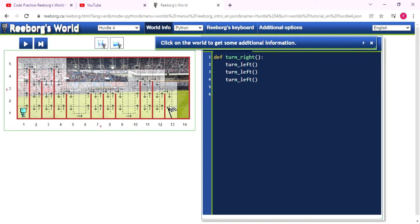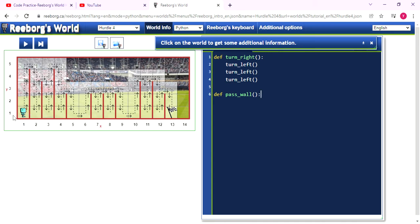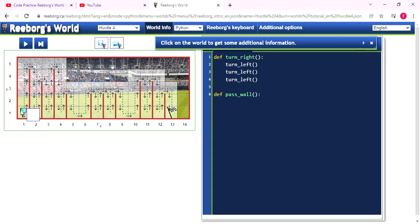And then we can start to write the password function. To write this code, first we need to check the picture.